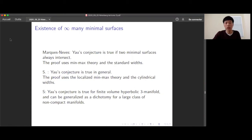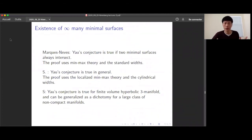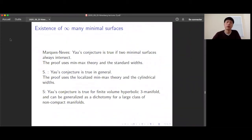The conjecture can more generally be pushed to a dichotomy for a large class of non-compact manifolds: if your non-compact manifold has a metric that's not too wild at infinity, for example with bounded geometry, then either there are infinitely many closed minimal surfaces, or there exist none. Flat ℝ³ is a case where you have no closed minimal surfaces. In the closed case you always have infinitely many; in the non-compact case with bounded geometry, it's either infinitely many or zero.